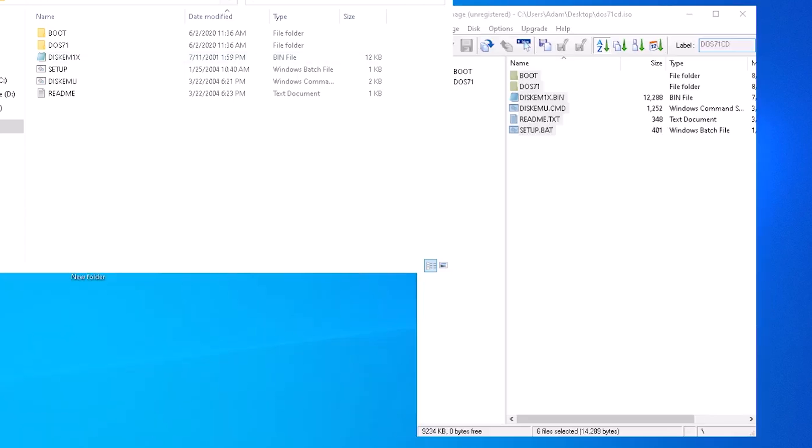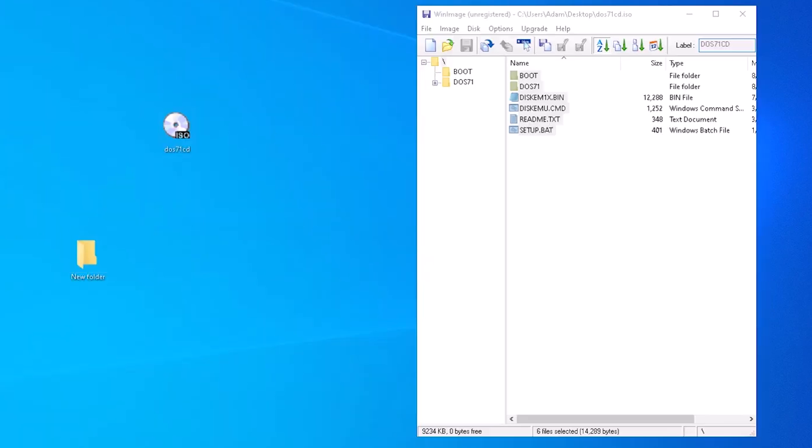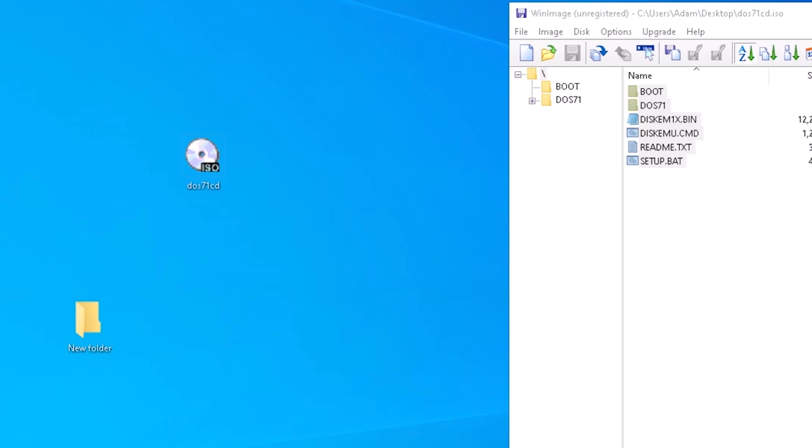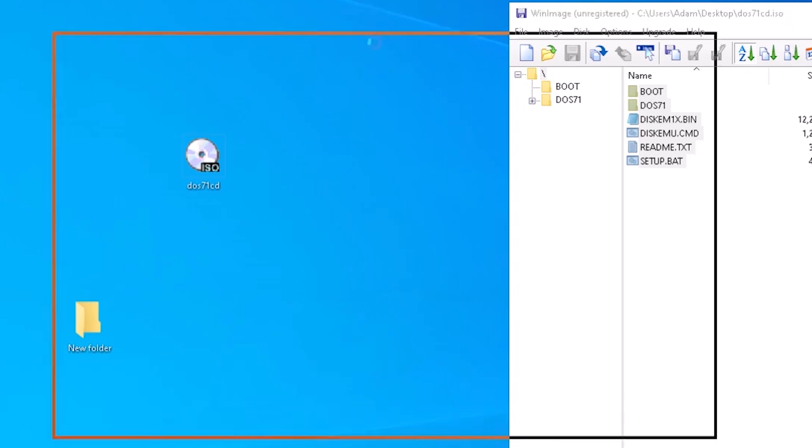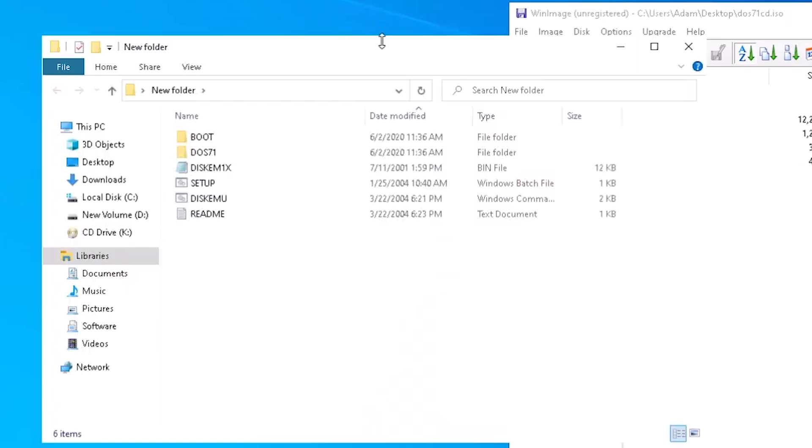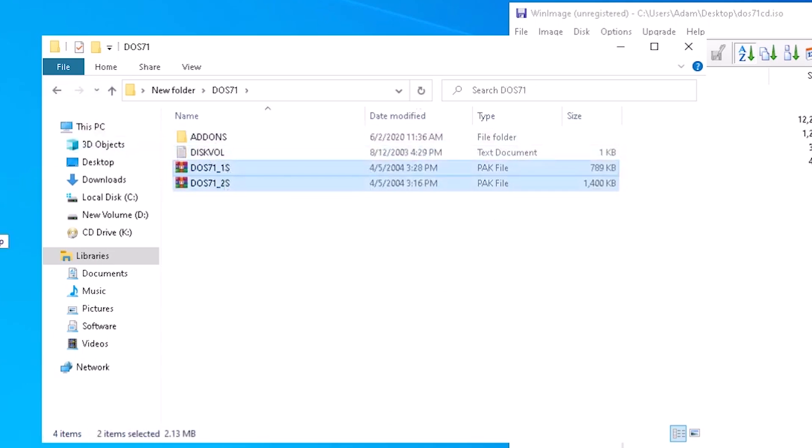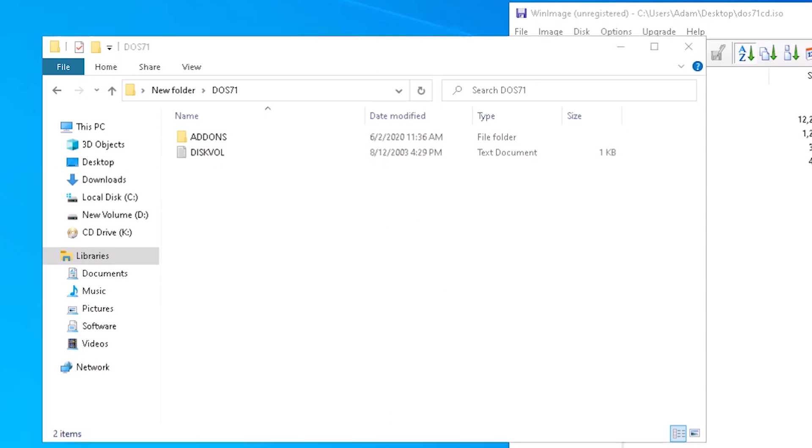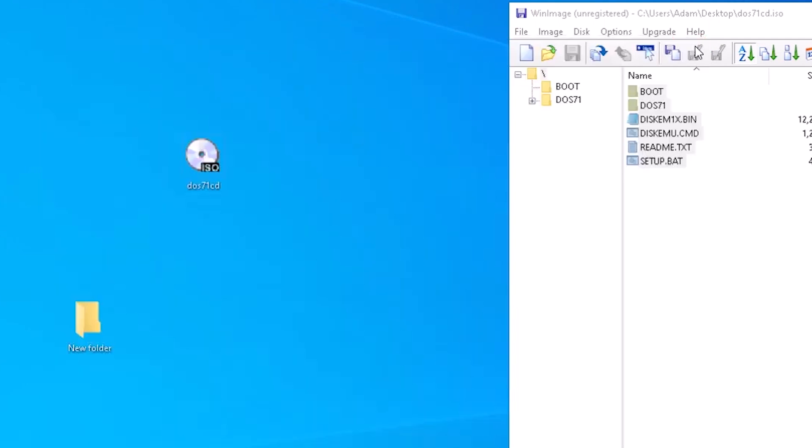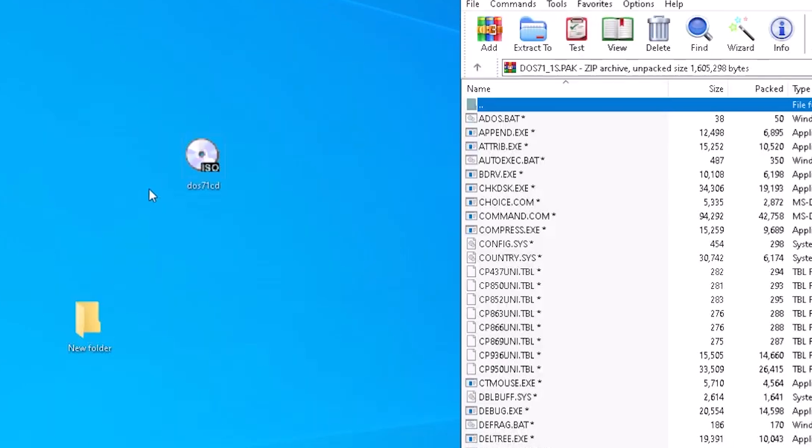In the DOS 7 folder, we have two compressed files that we will need to extract. We can drag and drop them to the desktop. Once extracted, we can open the archive file. Finally, we have a list of files included in DOS 7.1.